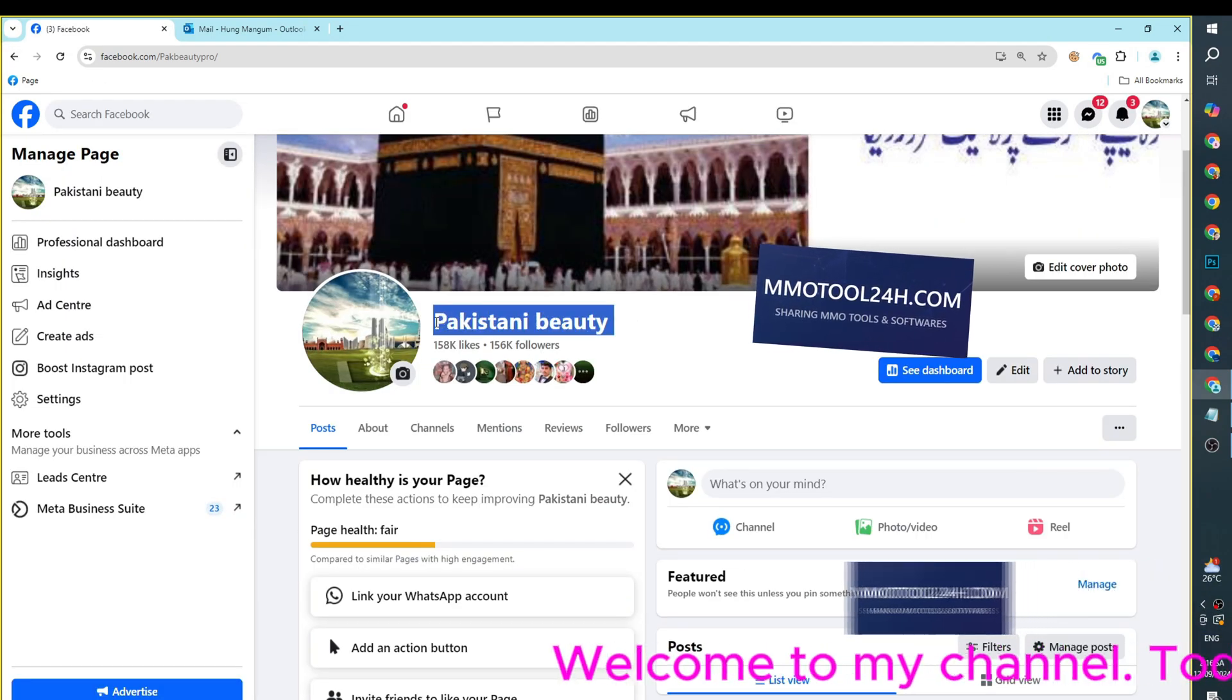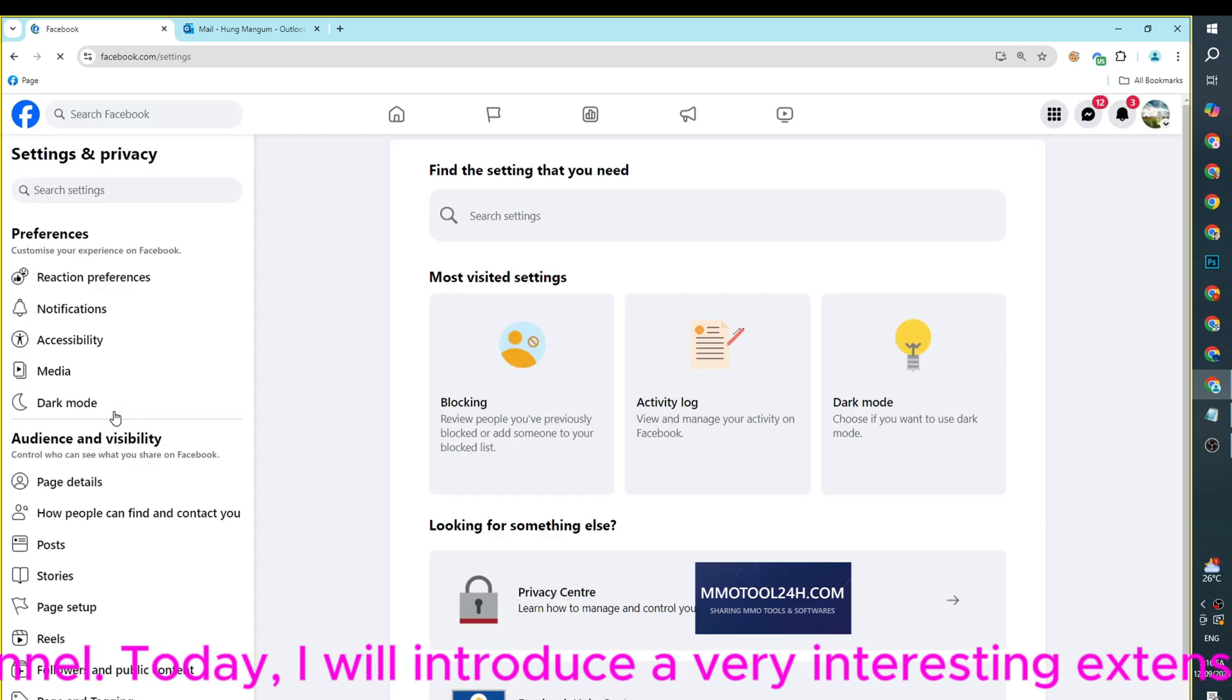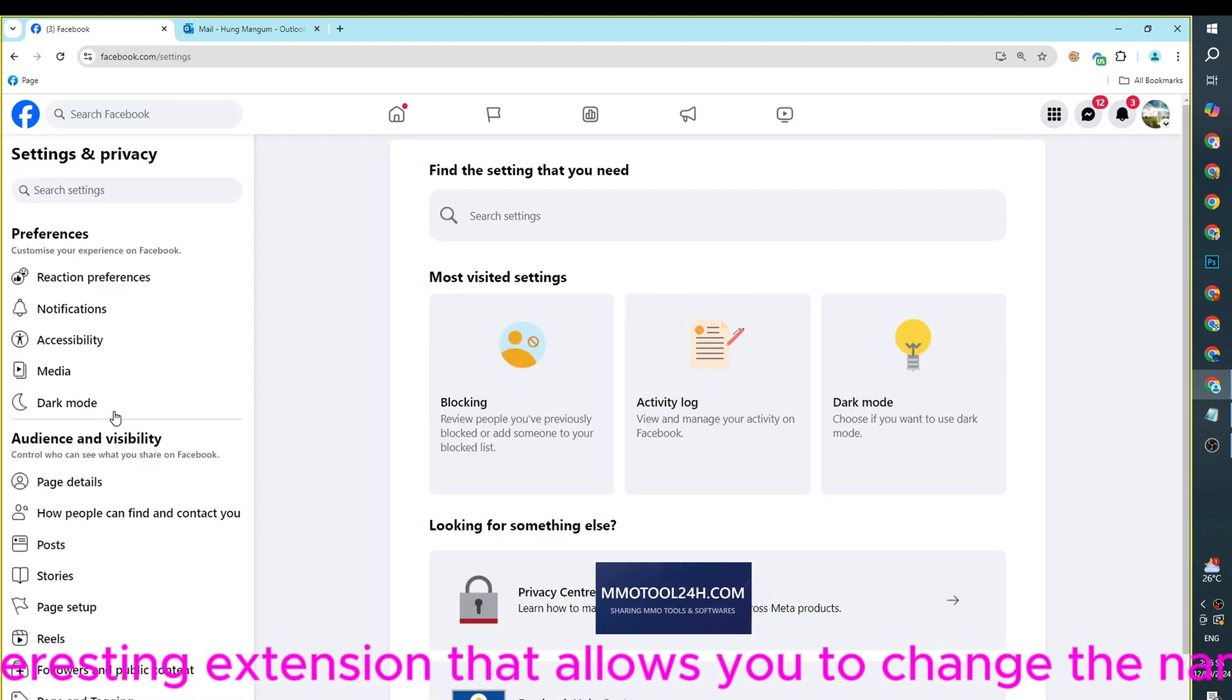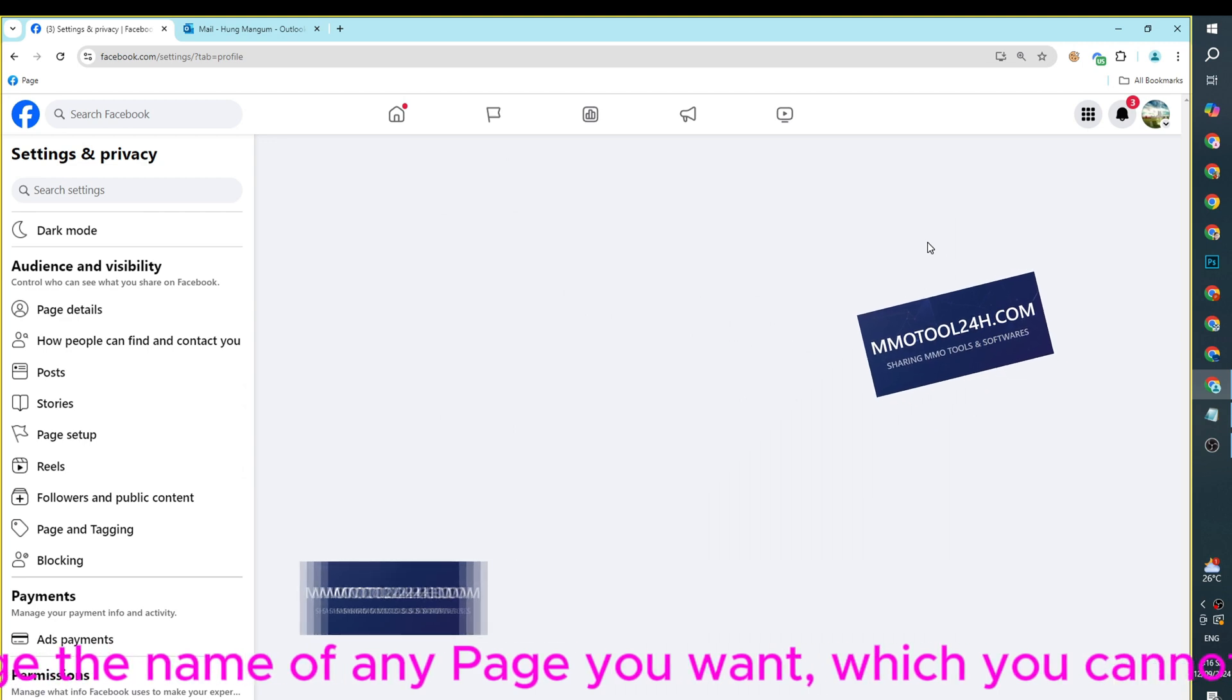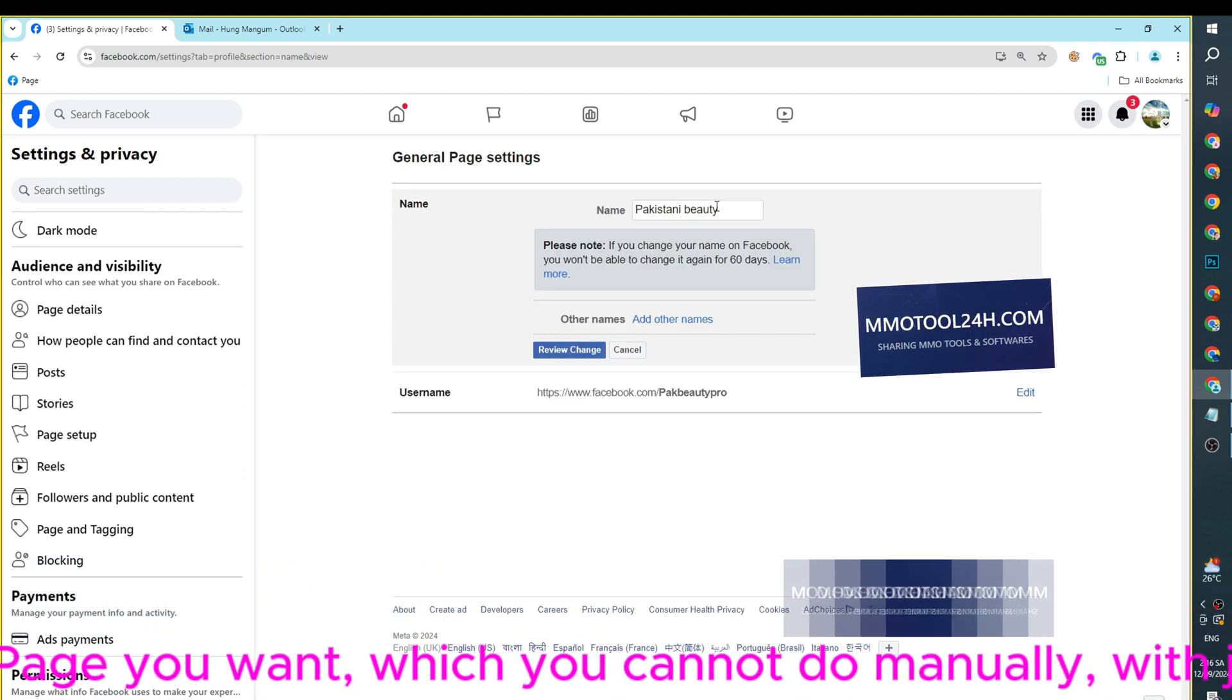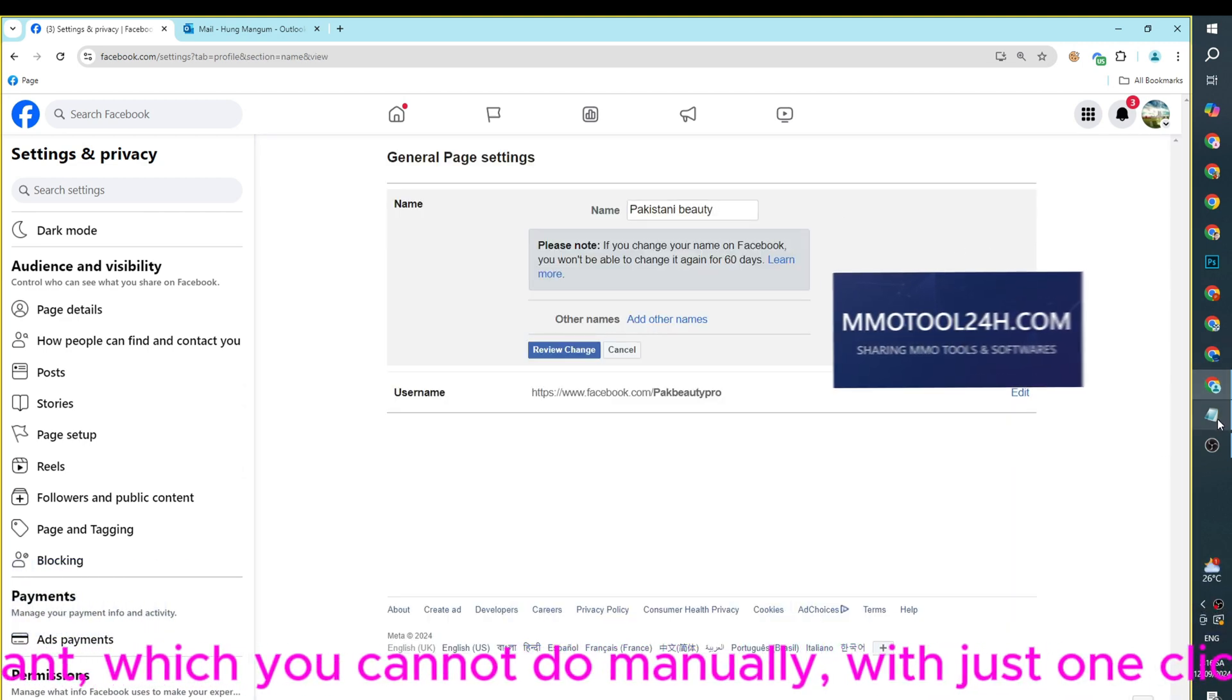Welcome to my channel. Today, I will introduce a very interesting extension that allows you to change the name of any page you want, which you cannot do manually, with just one click.